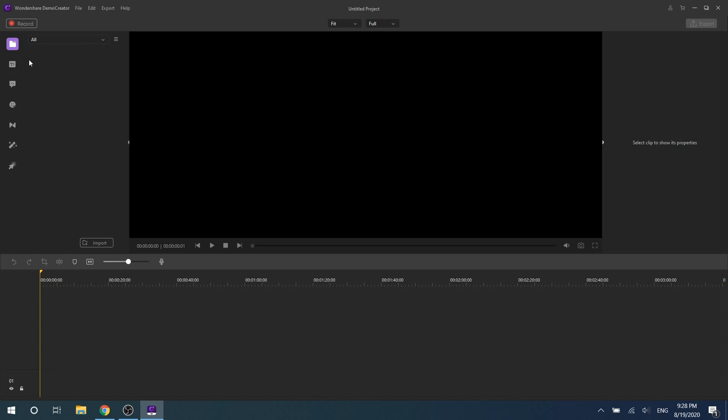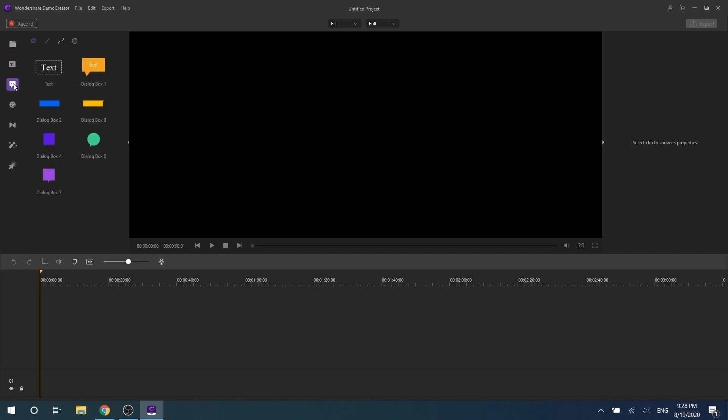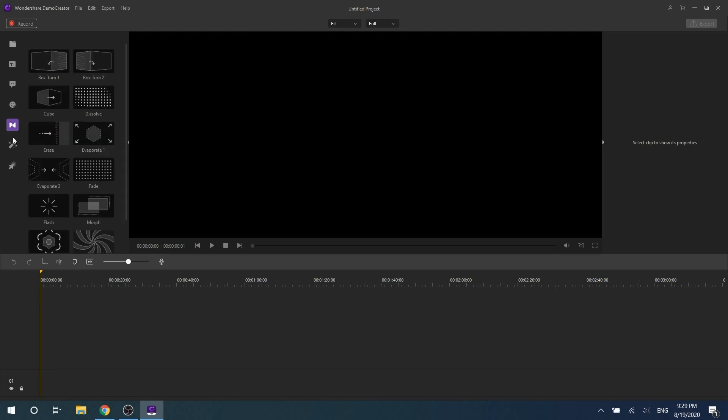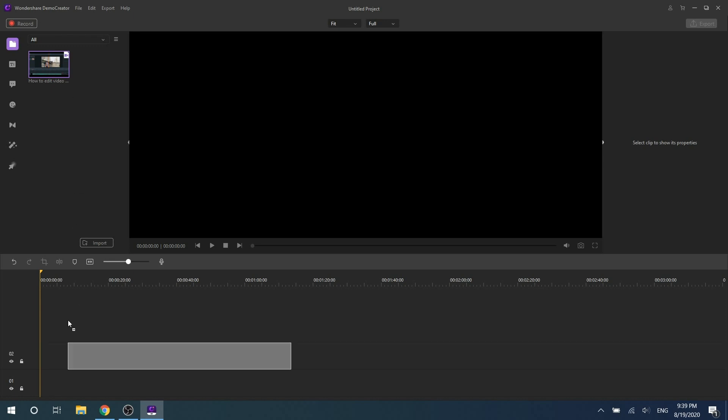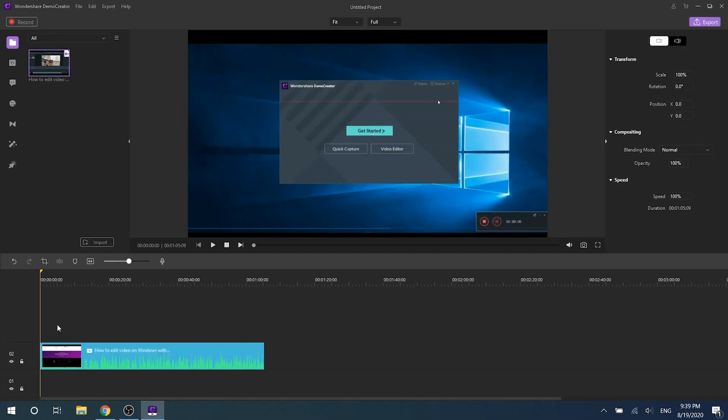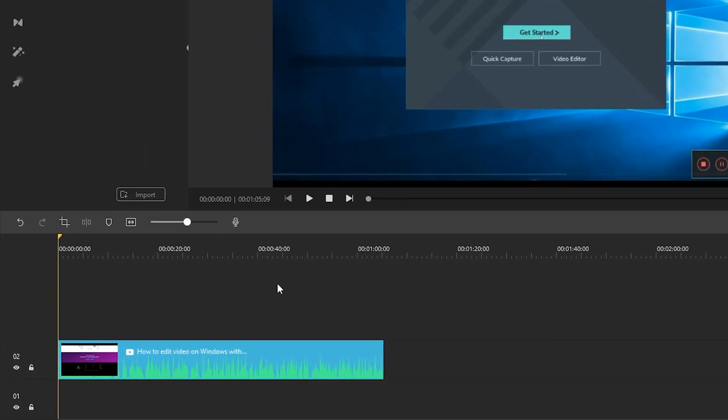In the media library, you can import files, add captions, annotations, stickers, transitions, montage, cursor effects, and preview clips. Then you can drag your clips to the timeline.